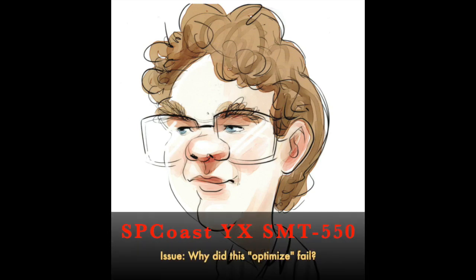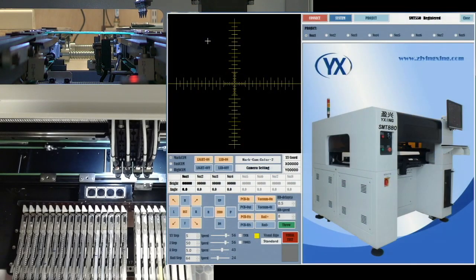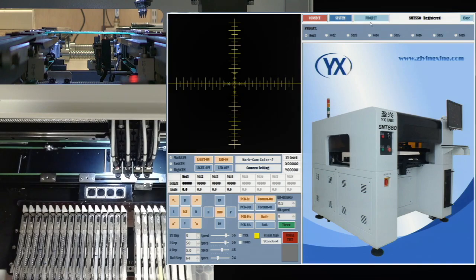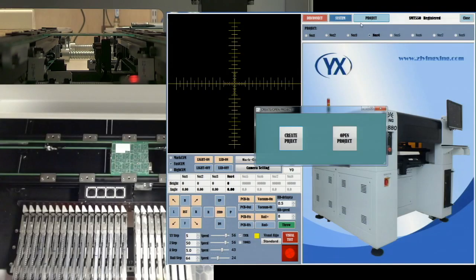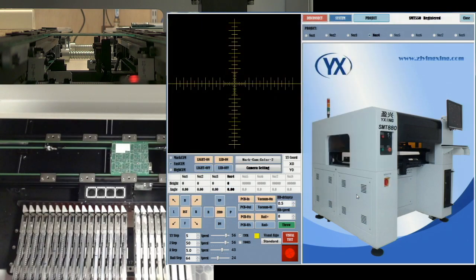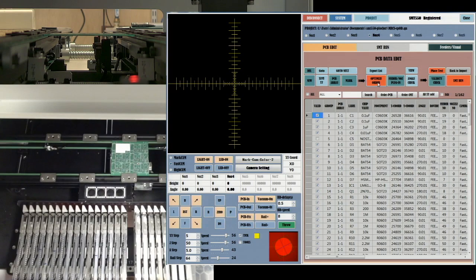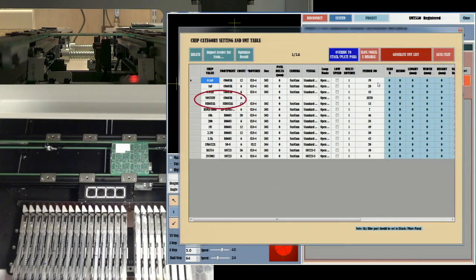Hi, this is John with another look at my new SMT-550. Today's question is why this particular job's feeder optimization failed the way it did. My test job has a no-stuff component as well as the fiducials in the part list. I expect to see errors for these items, since there are no feeders for them.